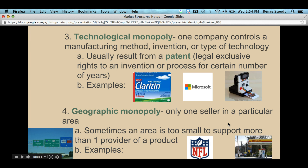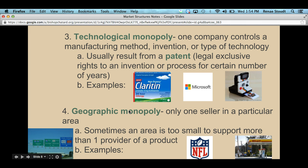Thinking on a larger scale, professional sports leagues like the NFL provide a geographic monopoly — if you want a professional football team, you have to go through the NFL. There are no other options. The same applies to other professional sports leagues: the NHL for hockey and the NBA for basketball. You have to go through them to form a team. That covers the four major types of monopolies. Let me know if you have any questions.